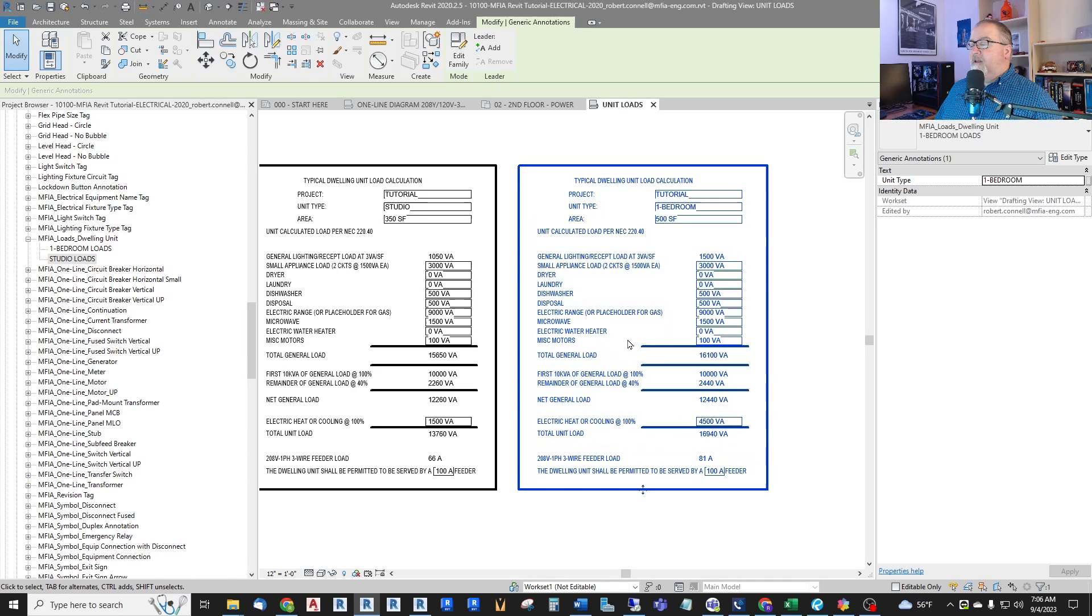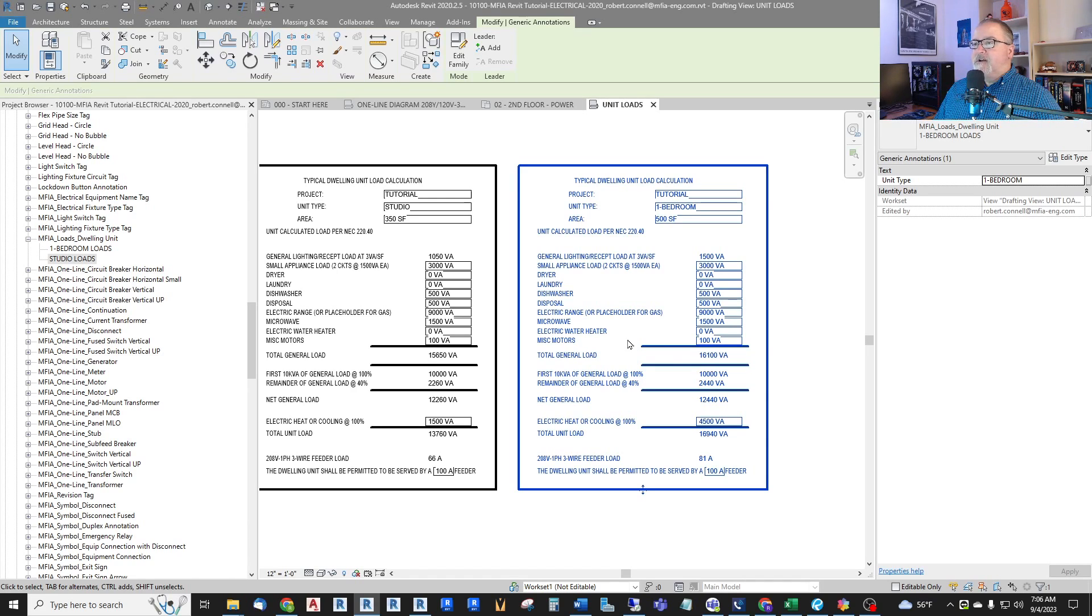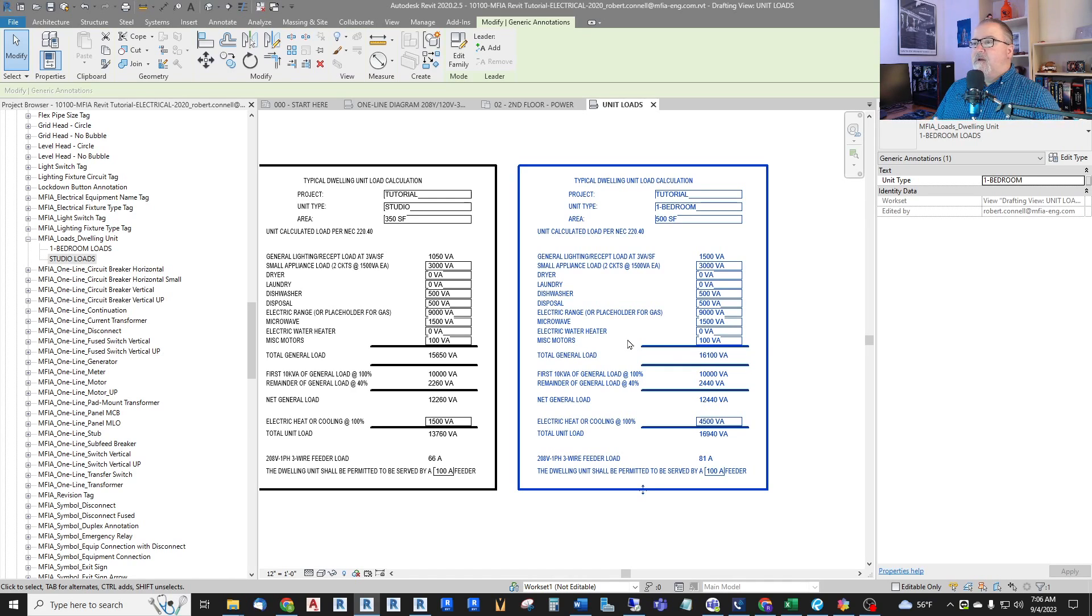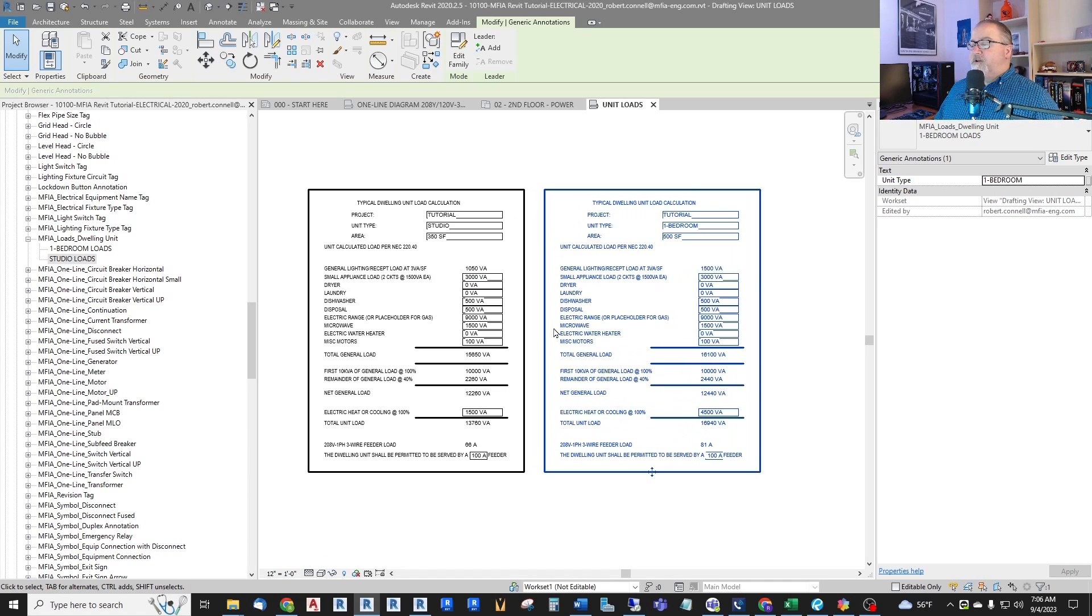So these are just standalone calcs to size an individual dwelling unit feeder. Again, the overall load of the building and its meter centers is done with connected loads, which we have in that load center object that we've already put in the model. So I just want to show you this.